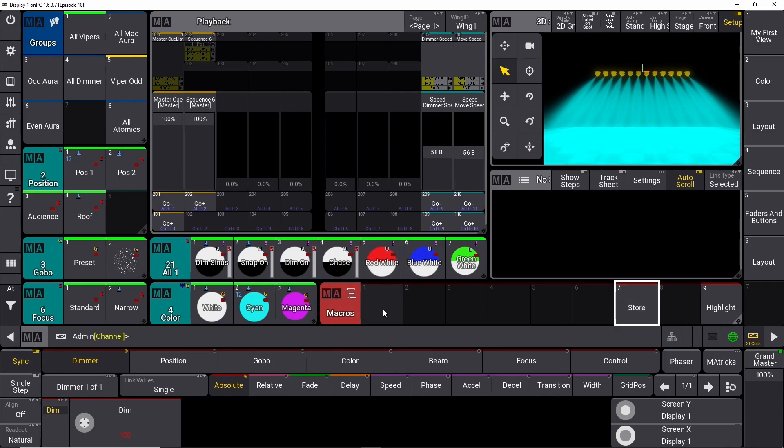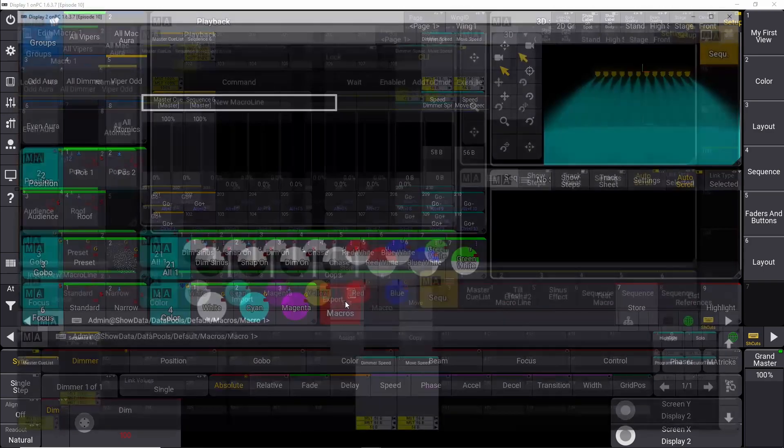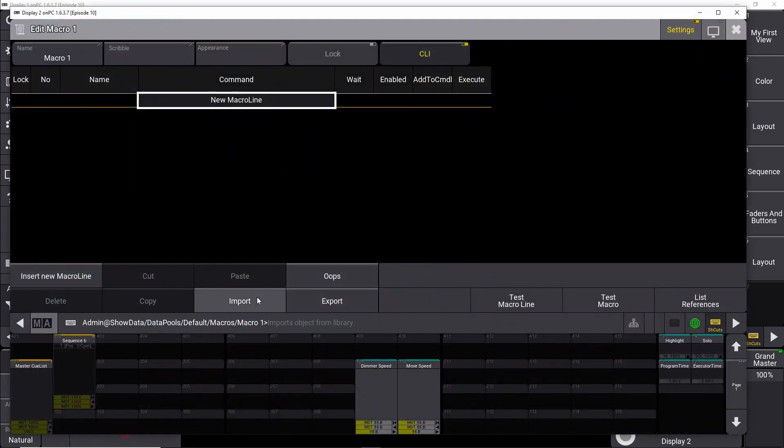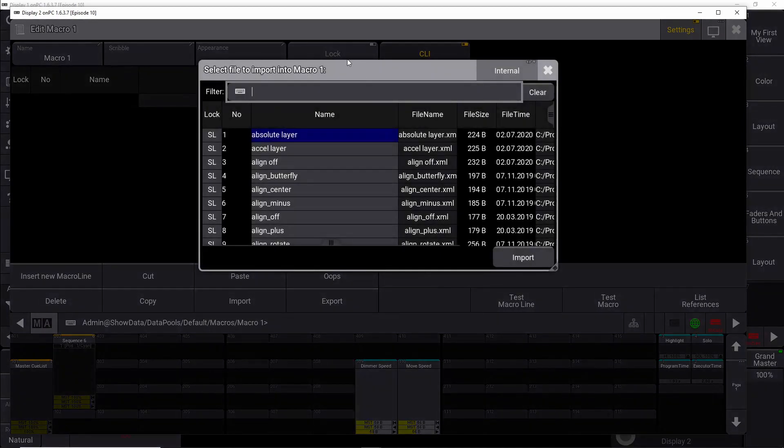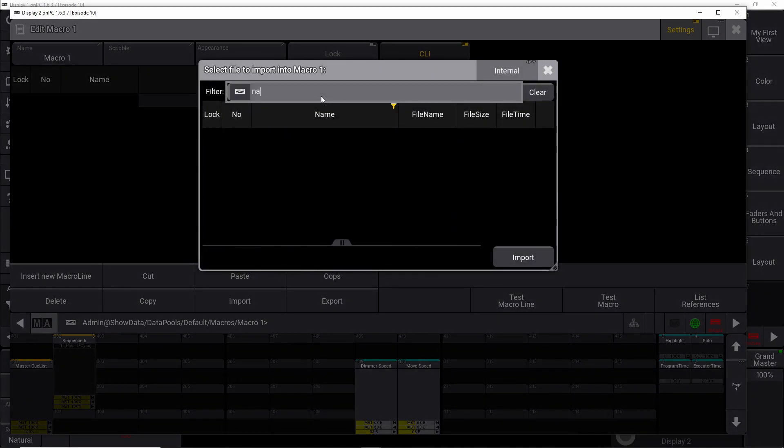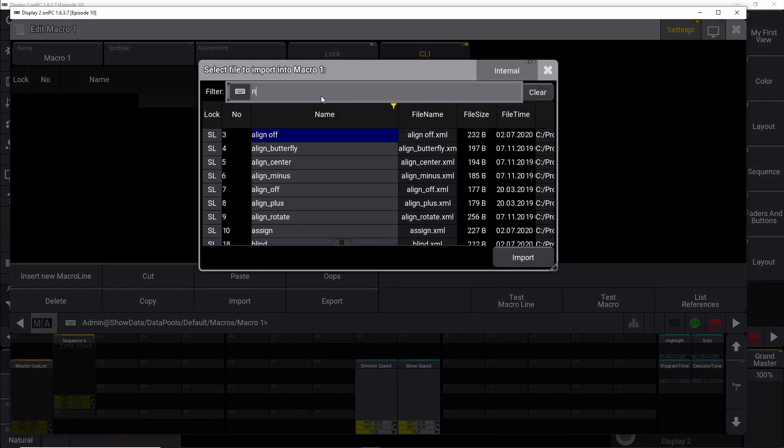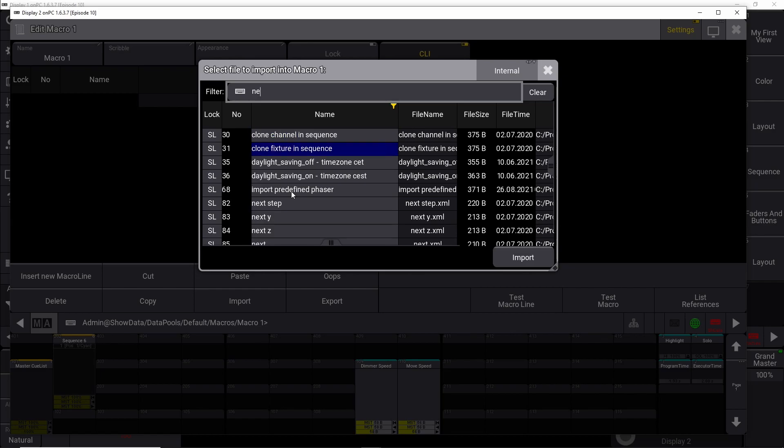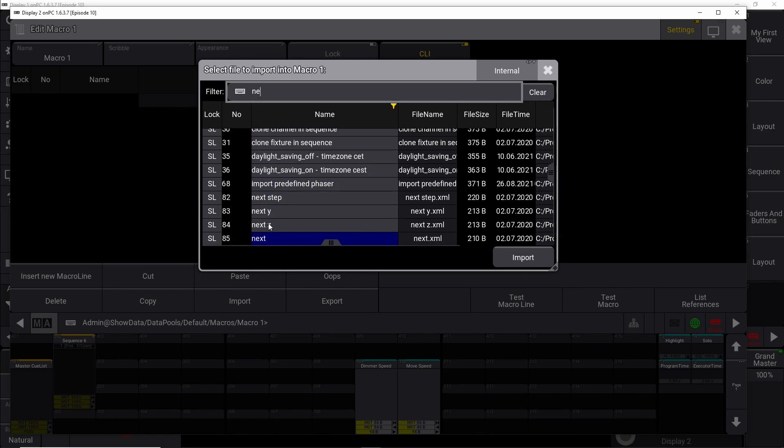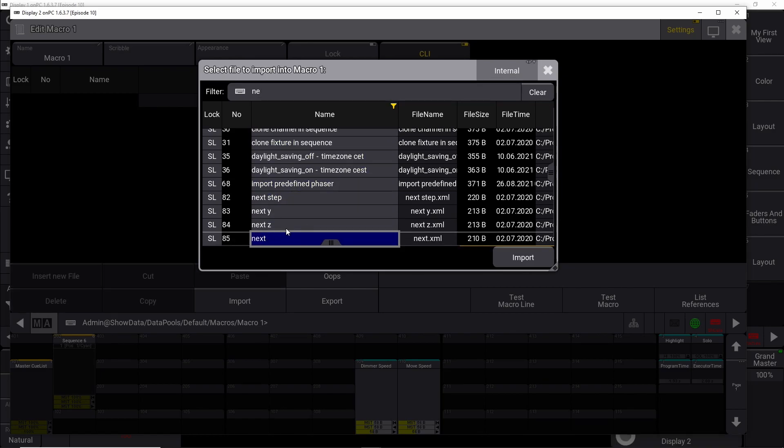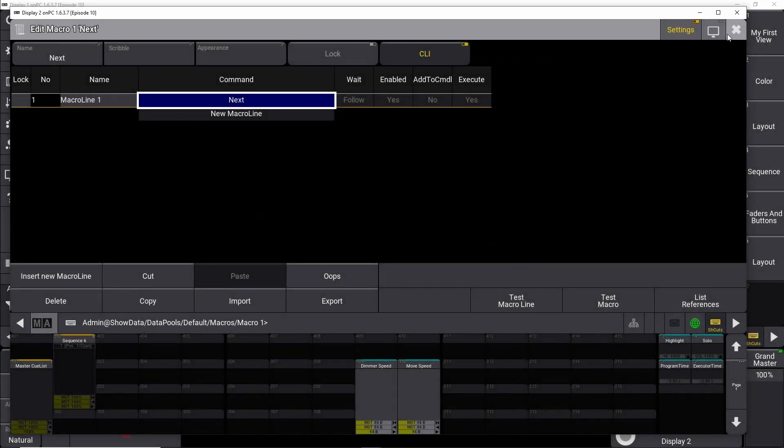So here we could have a next button, for instance. So we push it down, drag it out, and say edit. We import. We search for next, like this, and we just need a simple next button right here.